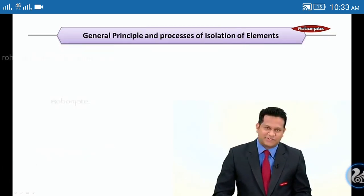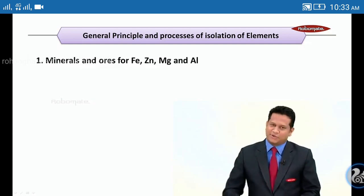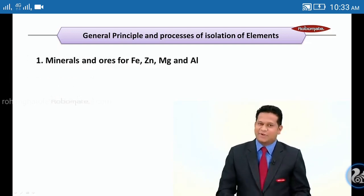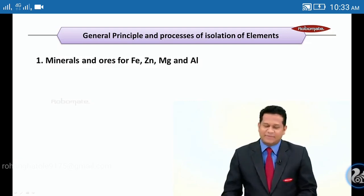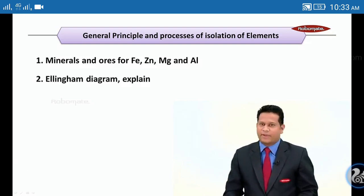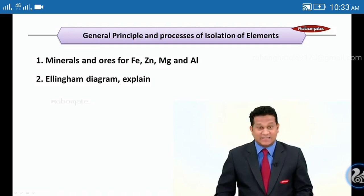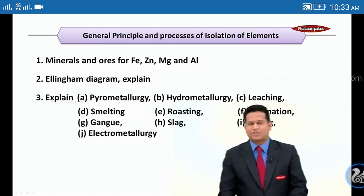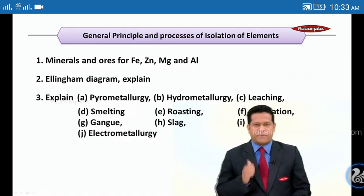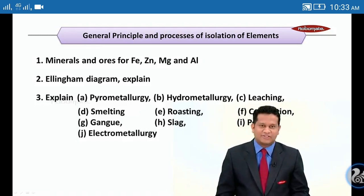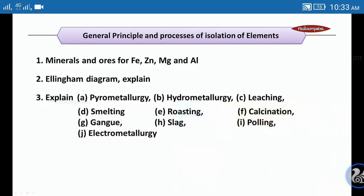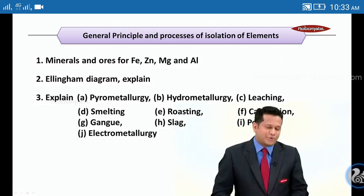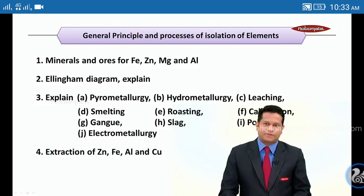Let's go ahead with General Principles and Process of Isolation of Elements. First: remember the minerals and ores for Fe, Zn, Mg, and aluminium. Second: the Ellingham diagram with its explanation. Third: explain pyrometallurgy, hydrometallurgy, leaching, smelting, roasting, calcination, gangue and slag, poling, and electrometallurgy.